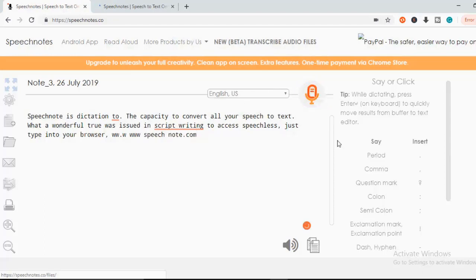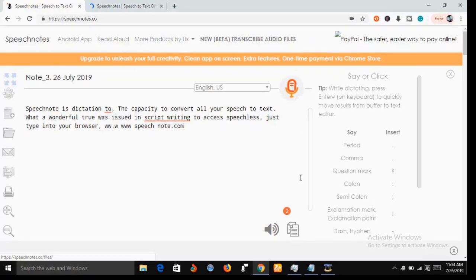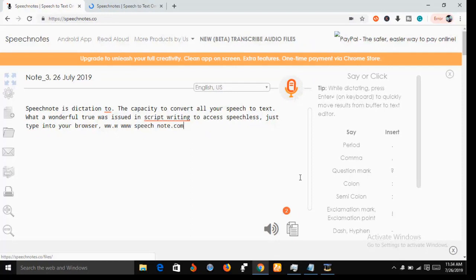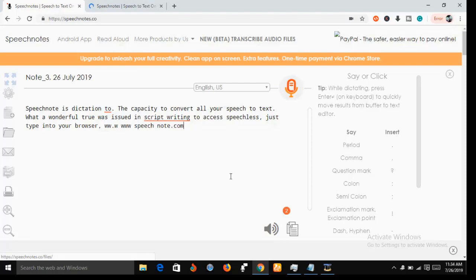All right, that is the end of my dictation and I have stopped the dictation. Now as you can see, all what I have said has been taken note by Speech Note and it has transcribed them into text for me. It's not going to get everything 100%, so you're going to, for example, I said Speech Note is a dictation tool, so I have to correct this.